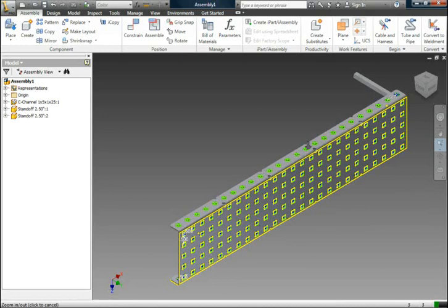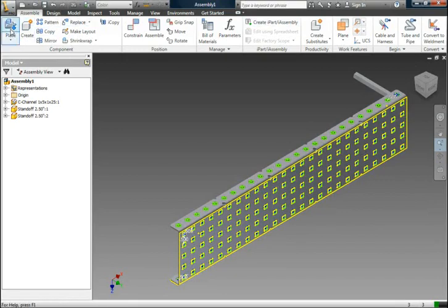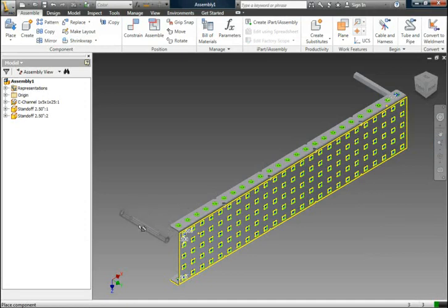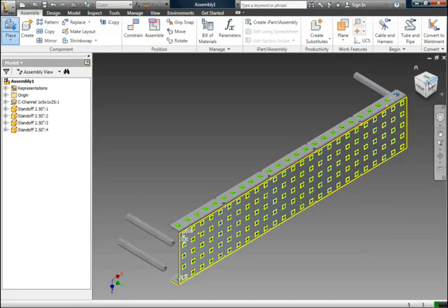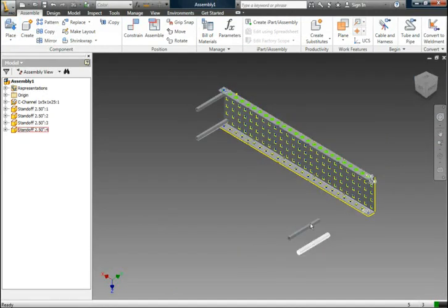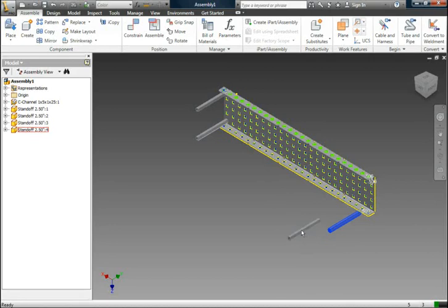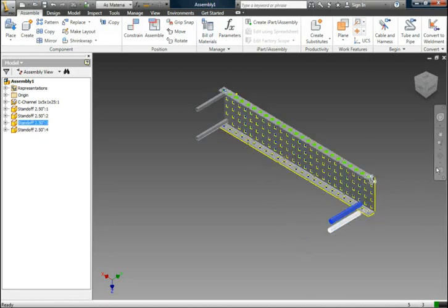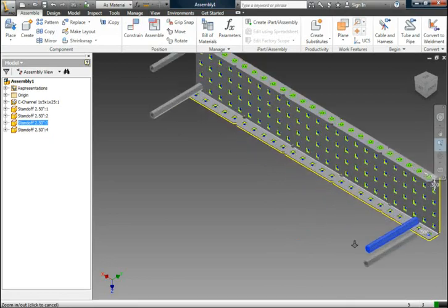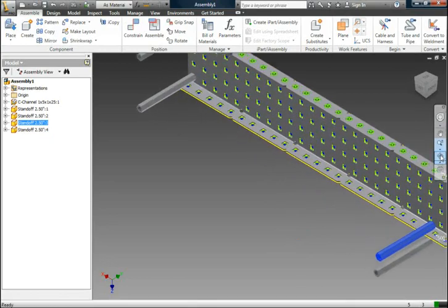So I'm going to add two more of these standoffs as I'm placing the parts. So I'm going to zoom in.